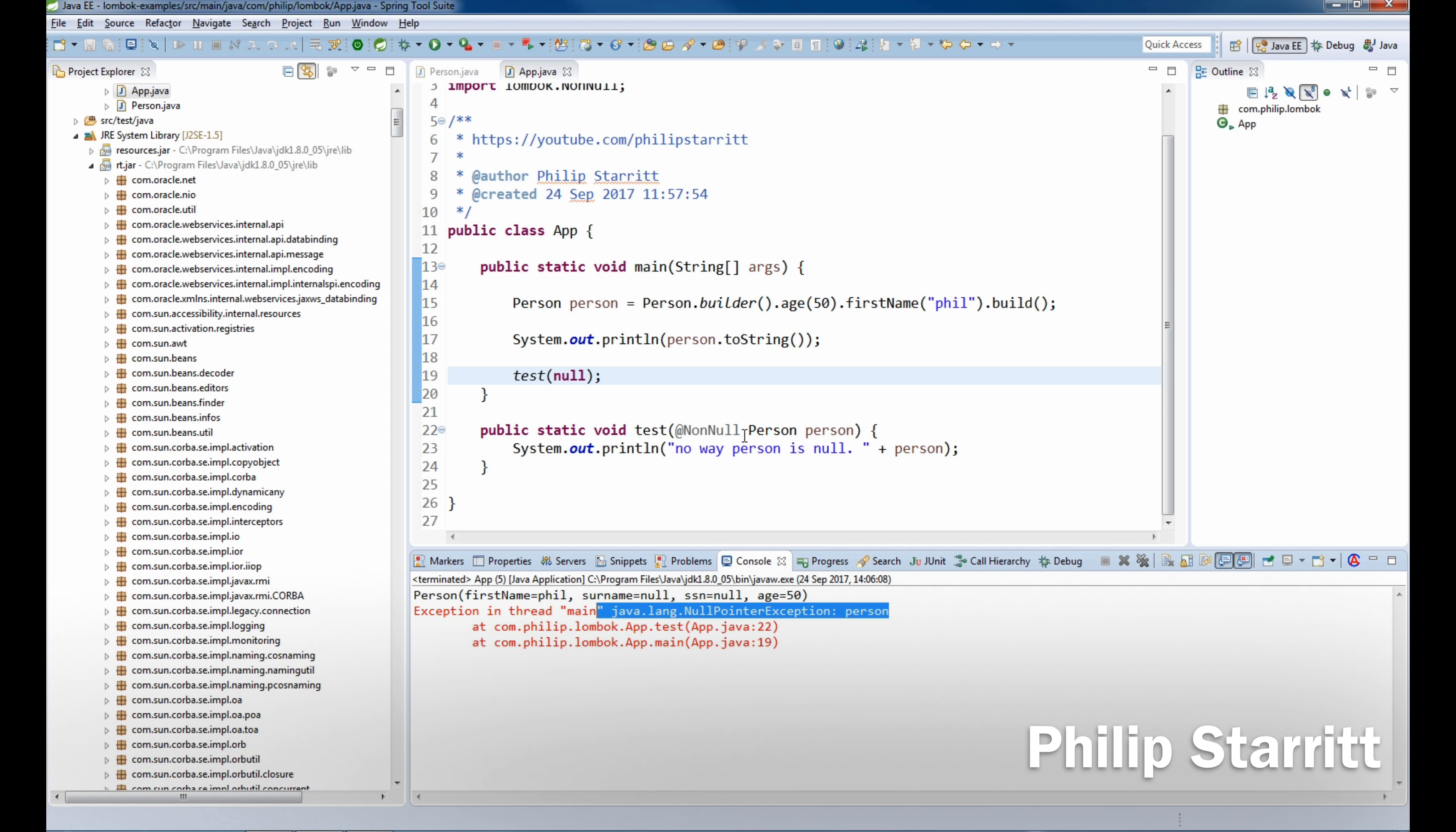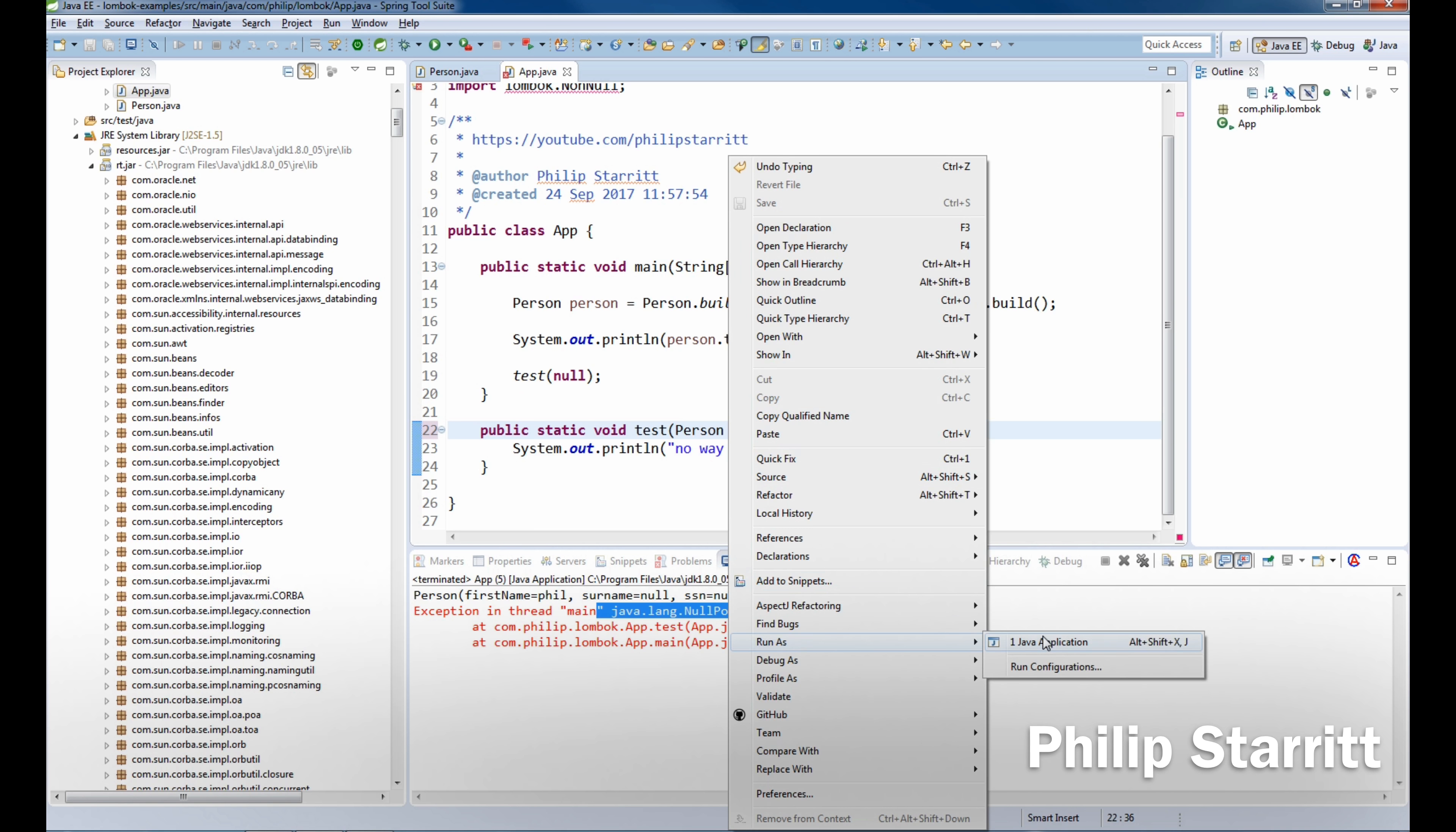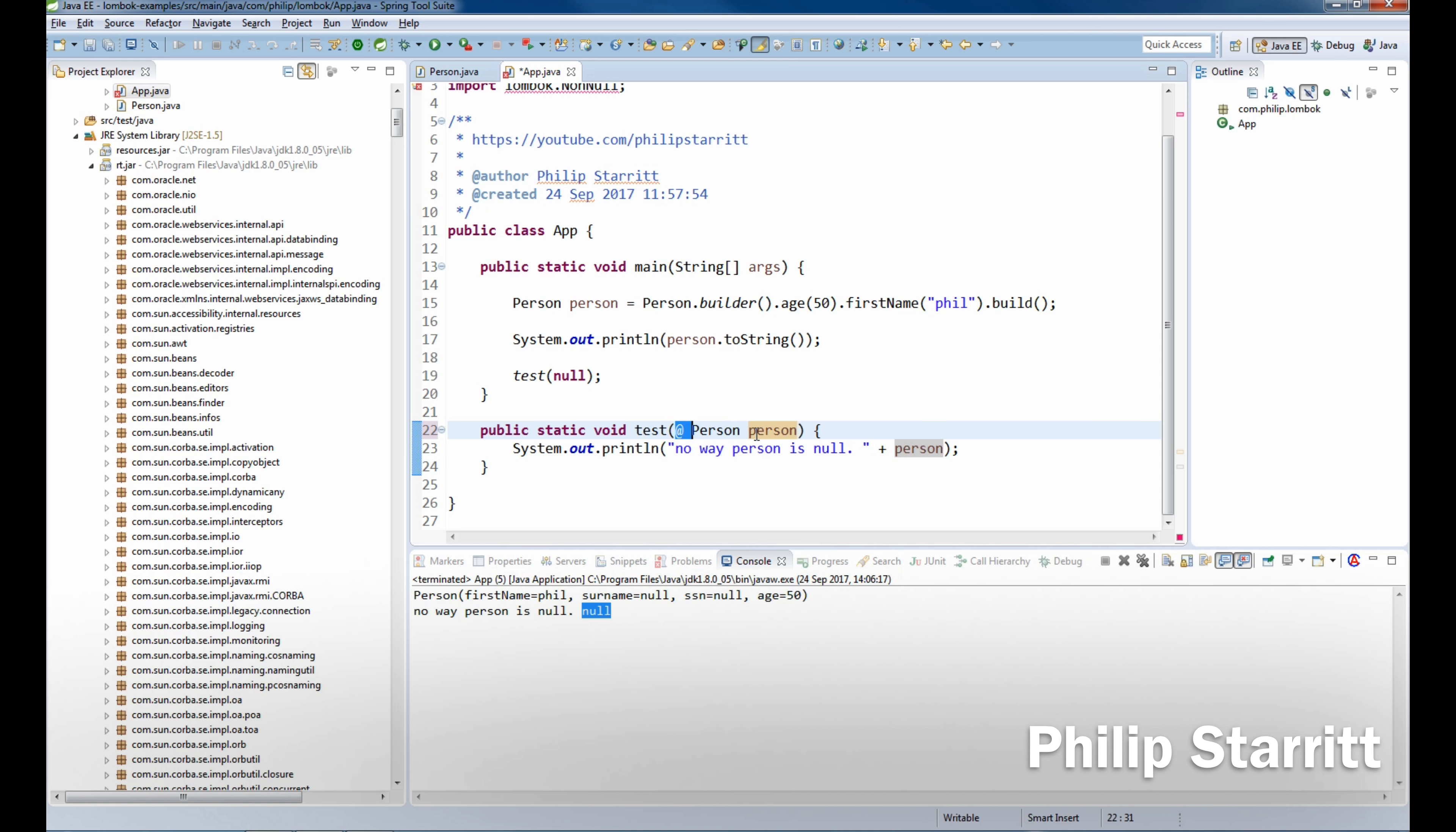Now if we delete this, everything would have run fine and it would have just printed out null. As you can see. So that's one way of introducing non-null checks into your application very quickly, and it's another alternative to what I just explained.